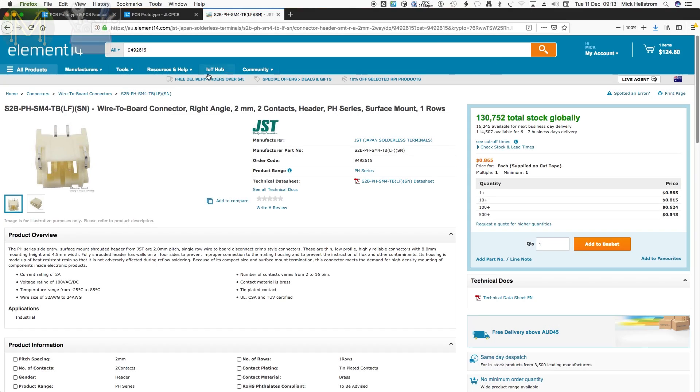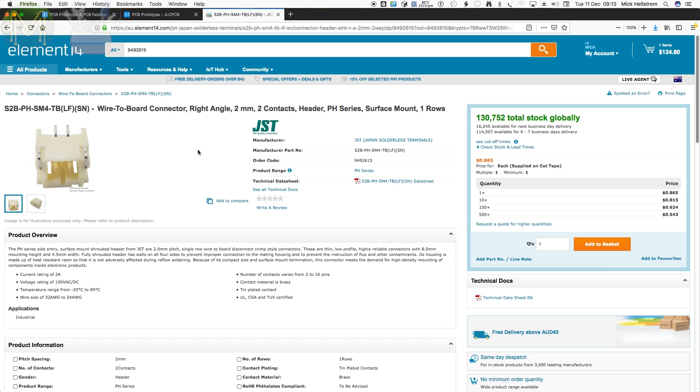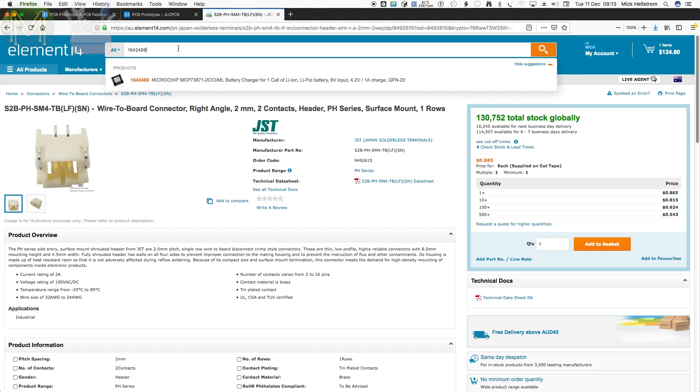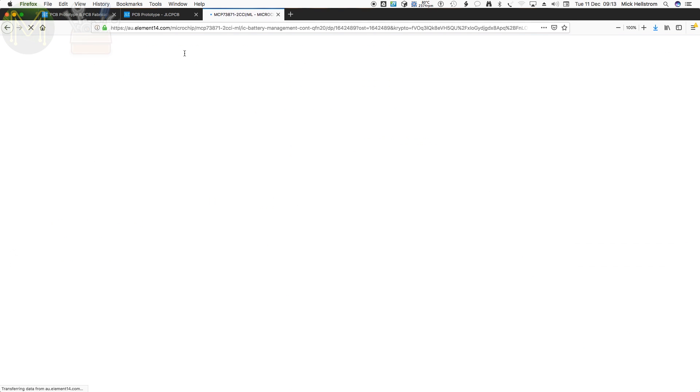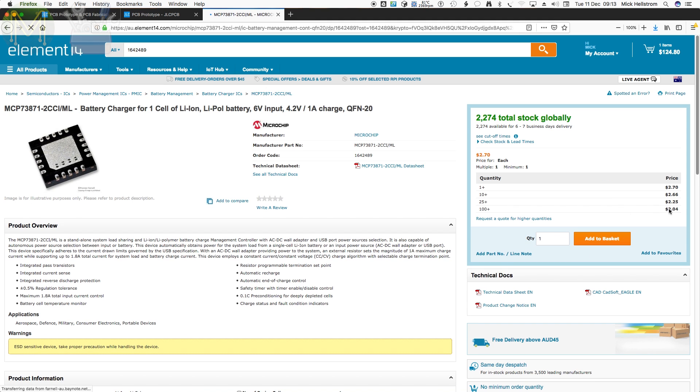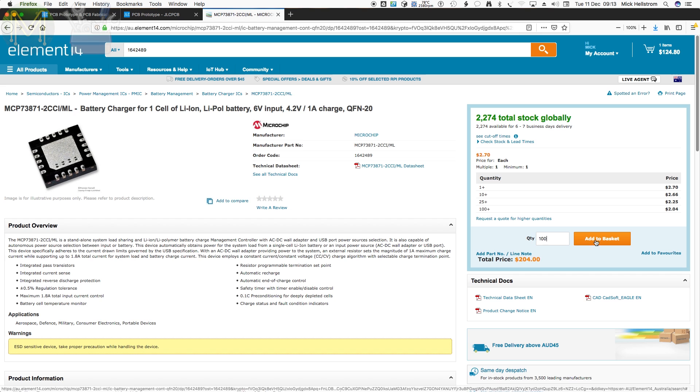Okay, so I've got these JST connectors, which are for the LiPo battery. The next thing I need to look at is the thing I couldn't find from LCSC was the LiPo battery charger. I mean, these are really expensive. I mean to get 200 of them, but I think I might just scale it down to about 100.